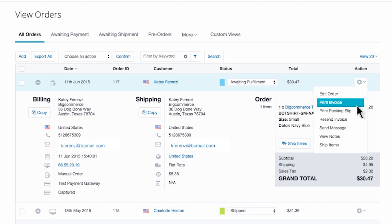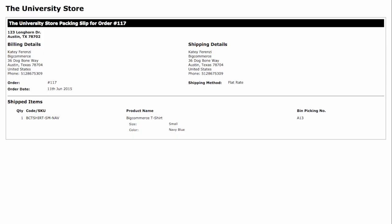A packing slip will not only list the items in your order, but it will also list the bin in which you've stored your products in. Bin picking numbers make it much easier for you to organize your stored inventory so an item can be grabbed, packed, and shipped fast.